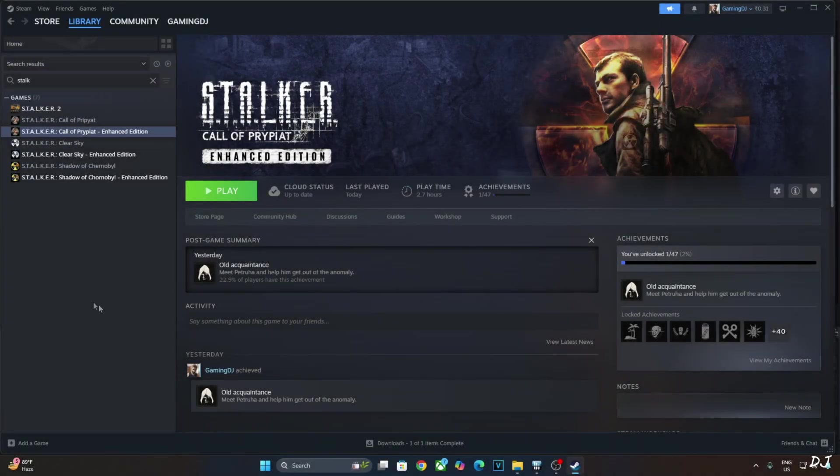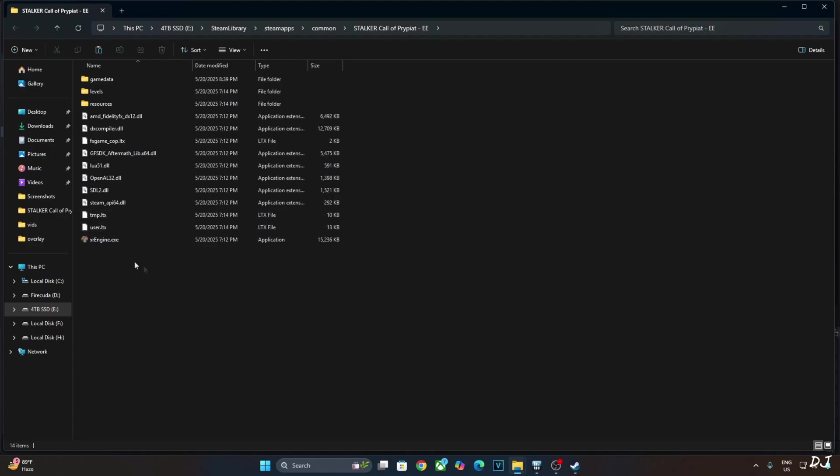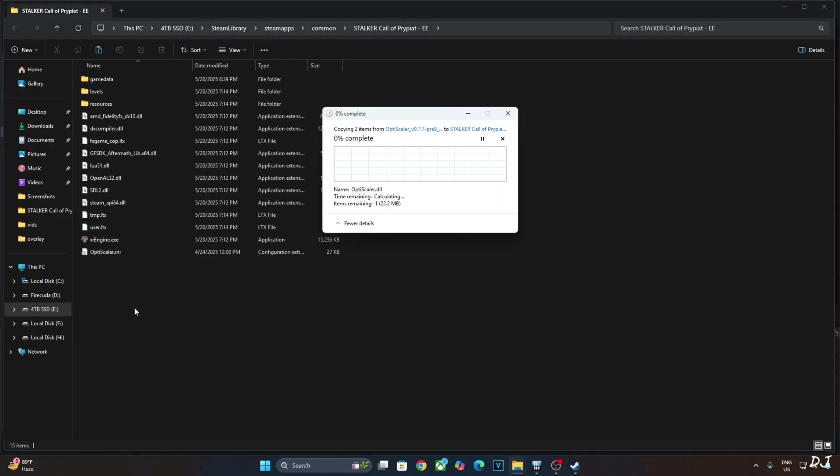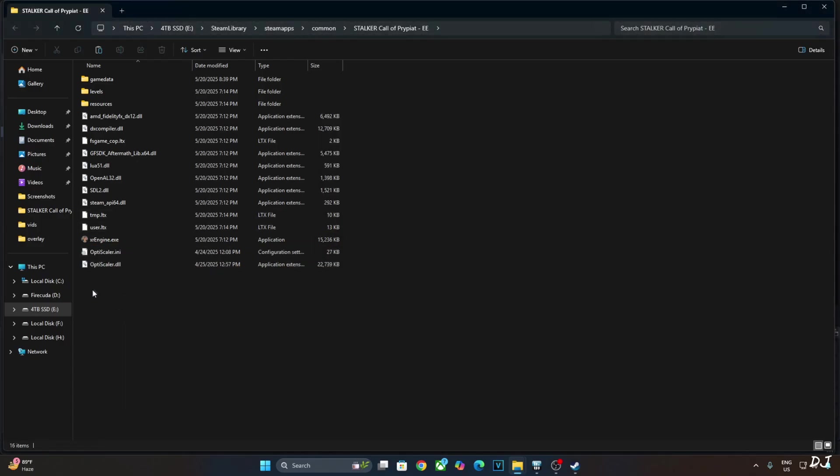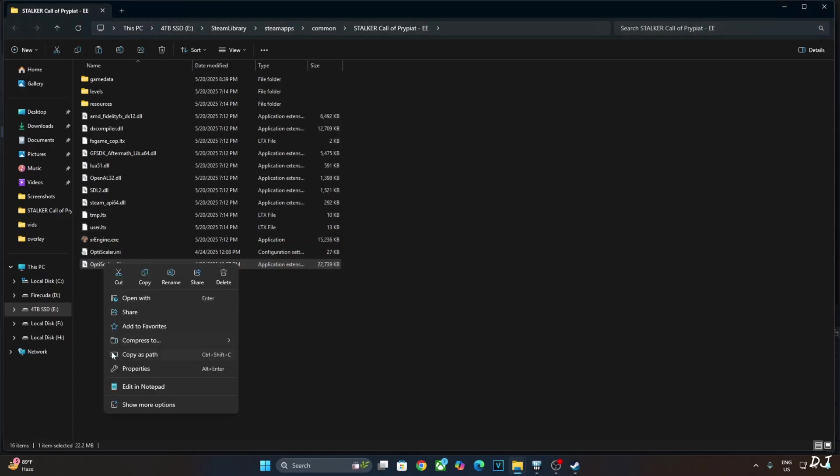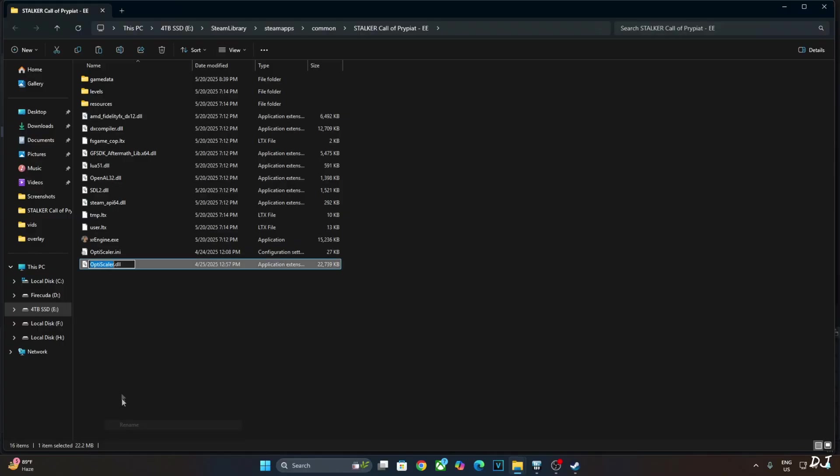We need to paste the files in the game's install directory. Select the game in your Steam library. Right-click, Manage, click on Browse Local Files. Paste the mod files here. And just change the name of OptiScaler.dll file to dxgi.dll.